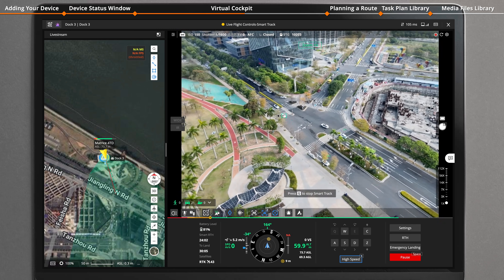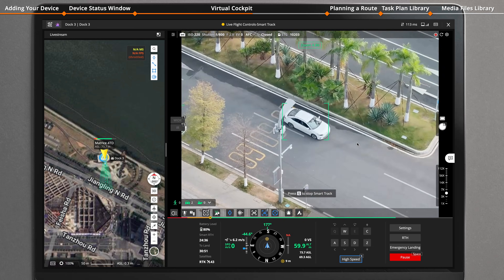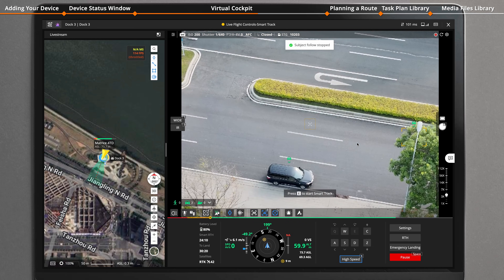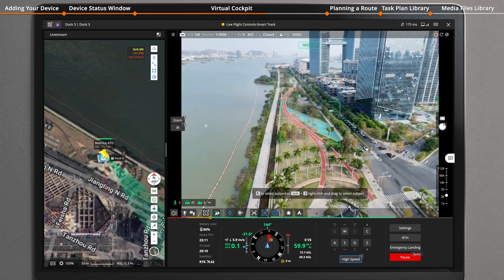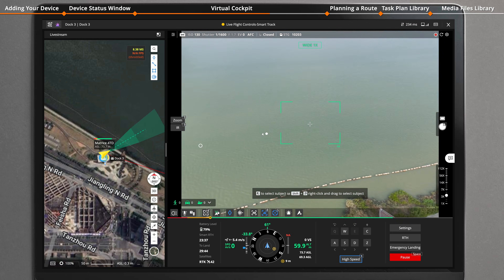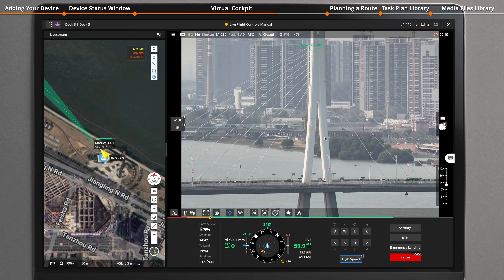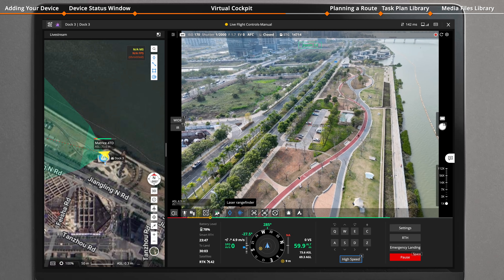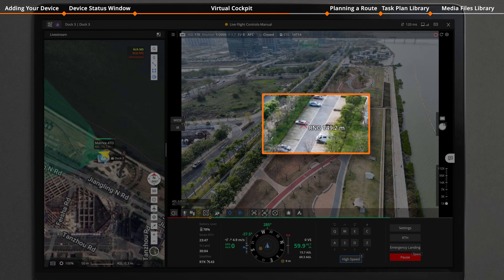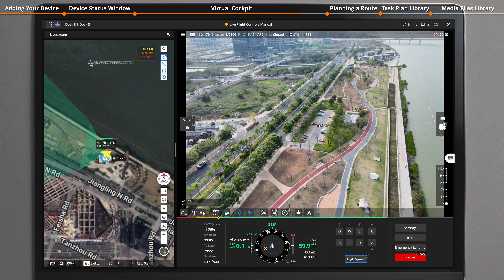Pressing the key G can enable smart track. Pressing the key E can start smart track, and pressing the key Q to stop smart track. Double-click the left mouse button to quickly focus on the subject. Press and hold the left mouse button to drag the gimbal direction. Right-click to select an area on the screen to zoom in. You can also use the mouse wheel to zoom in. Enable the laser rangefinder function — it will display the distance between the subject and the dock aircraft, as well as the altitude and coordinates of the subject. Select a pinpoint on the map and right-click the mouse to set the aircraft to fly to the location.